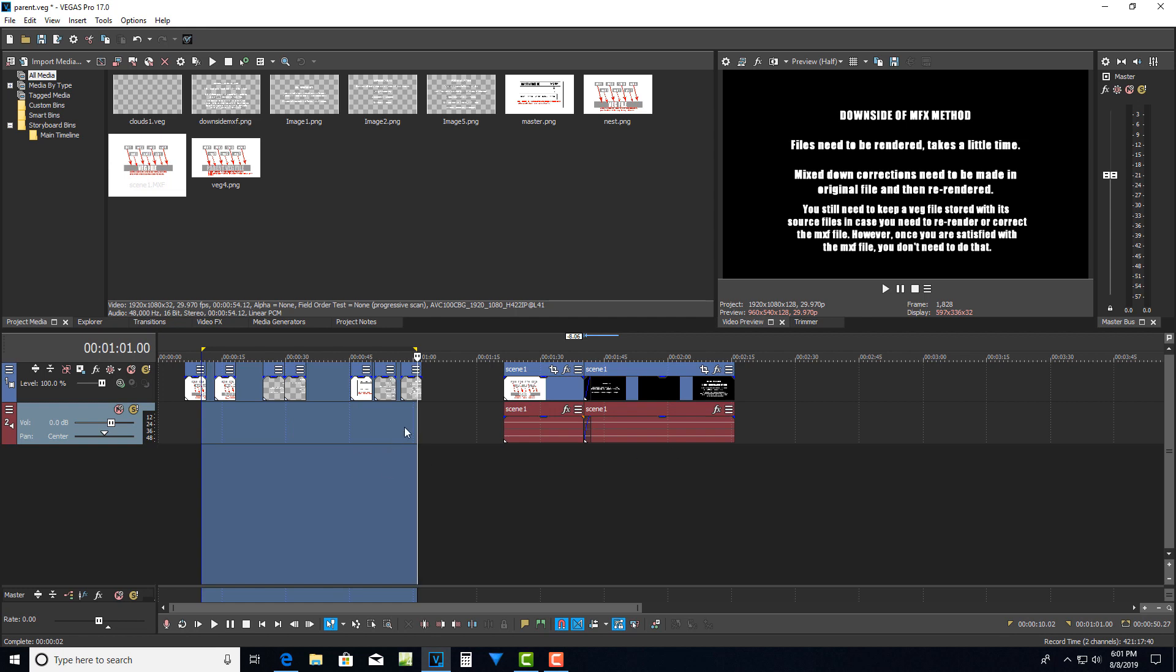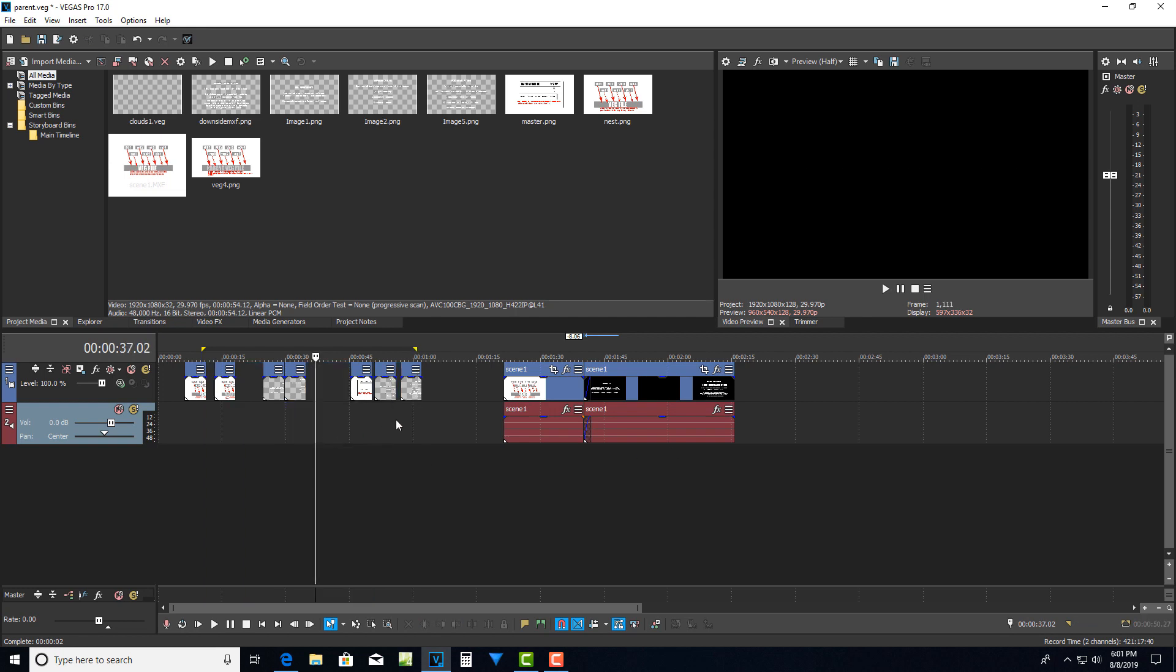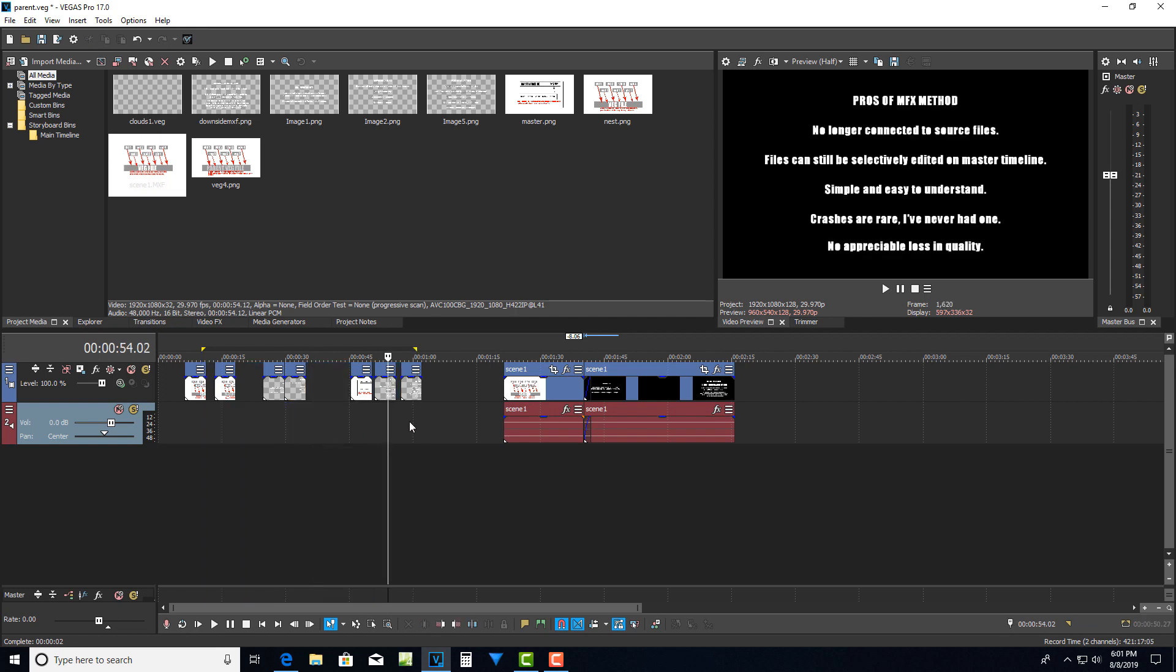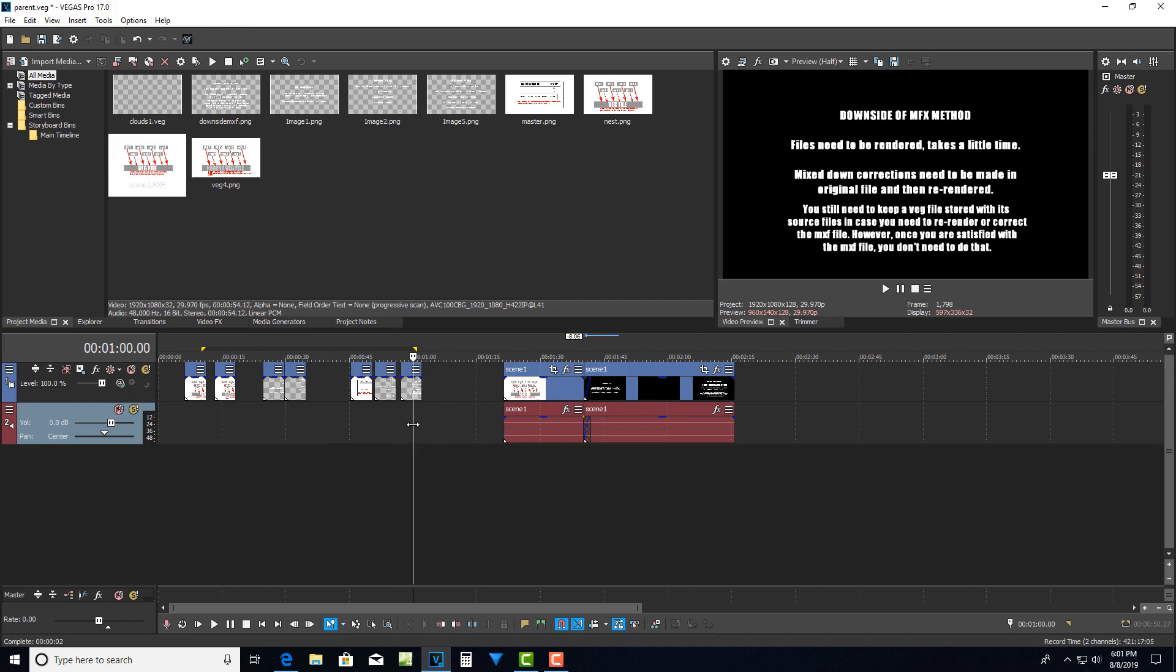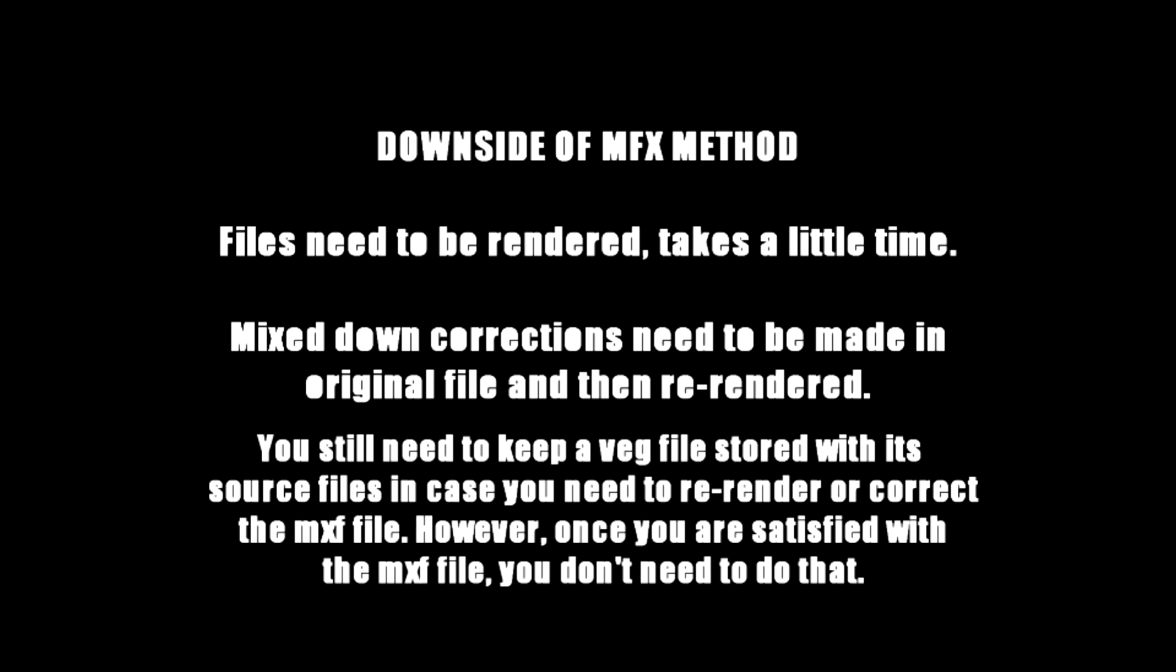Now, of course, the system isn't perfect, and there are some downsides to it if you're working with the mxf files. And one is that the files do need to be rendered. So when I go to render this, of course, this 10 minute clip or whatever the length of the clip was, that's going to take some time to do. Because the mxf files mix down the audio, if I wanted to make changes to the audio, I'd actually have to go back into the original veg file and make the changes there, and then re-render out the mxf file. So that's kind of a pain.